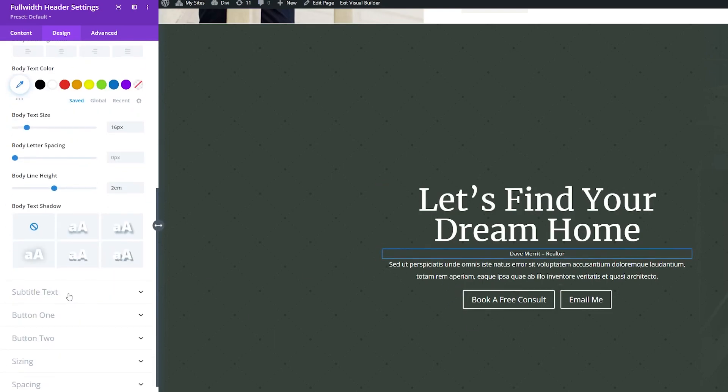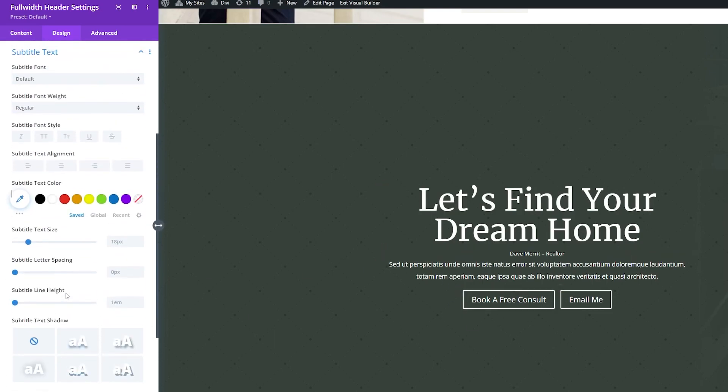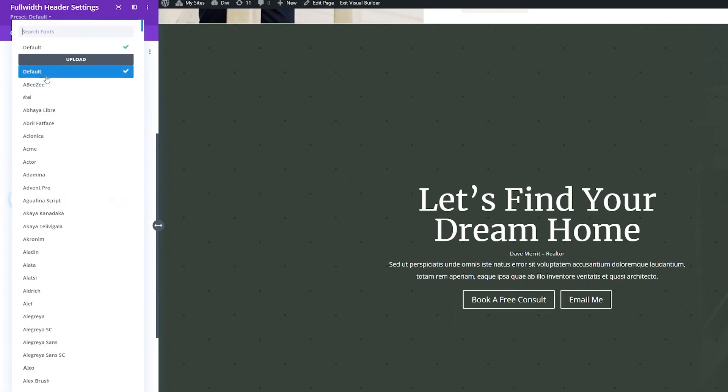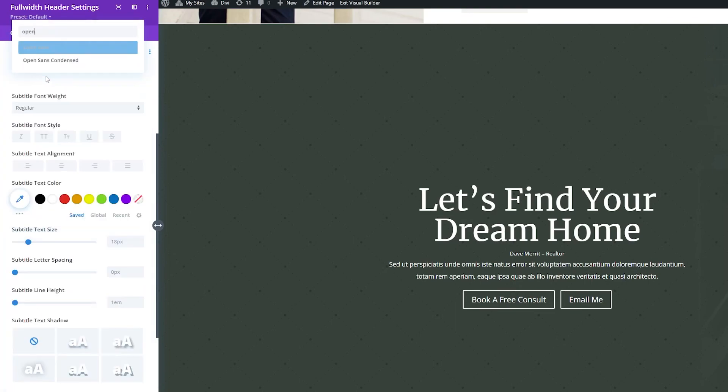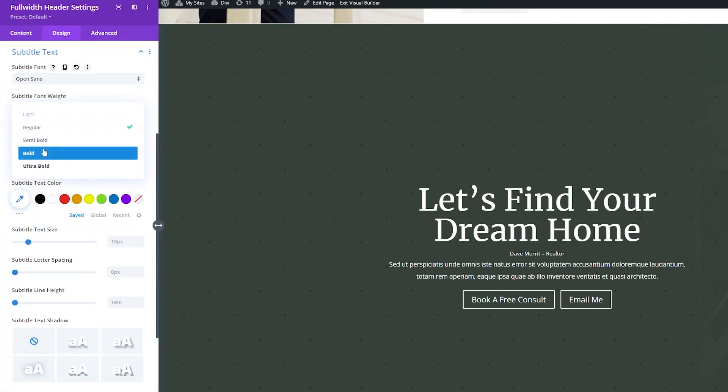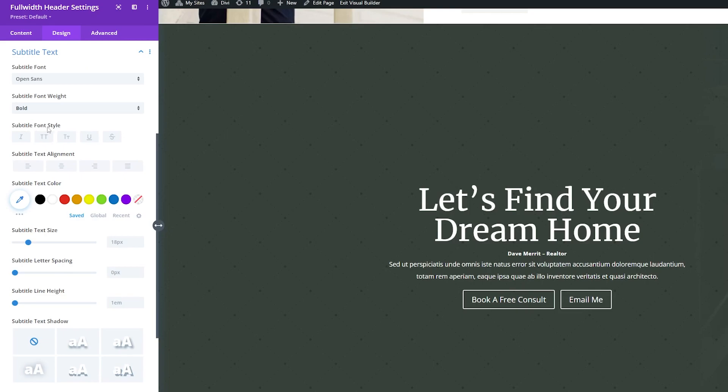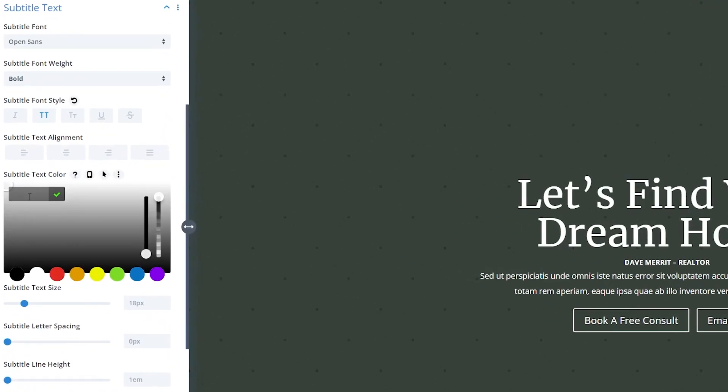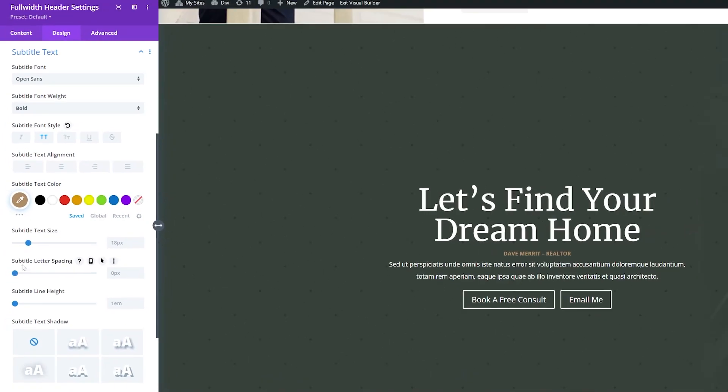Now we're just going to style the subtitle text, and I'm going to change this from Default also to Open Sans. I'm going to change this weight from Regular to Bold. Under Subtitle Font Style, we're going to make this uppercase. And then I'm going to adjust this text color to make it stand out a little bit. So we're going to change it to this nice color here. And I'm going to increase the subtitle letter spacing a little bit up to about 3 pixels.